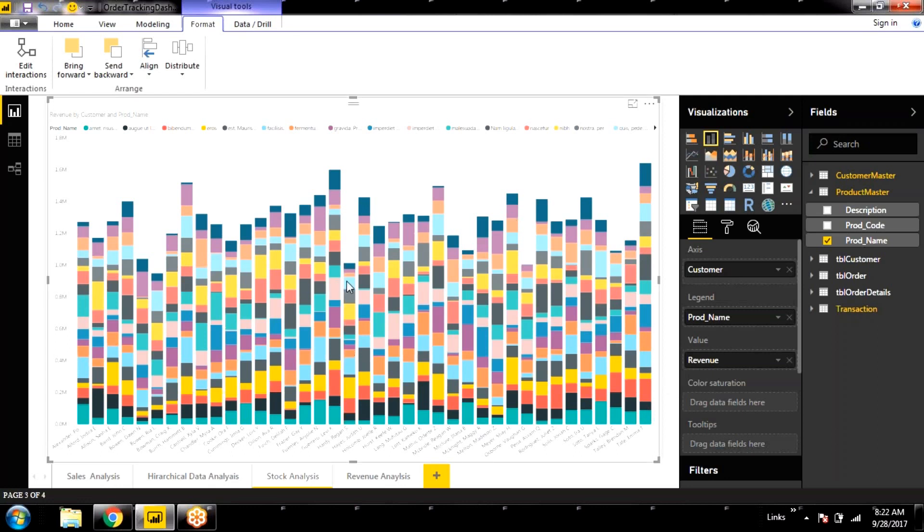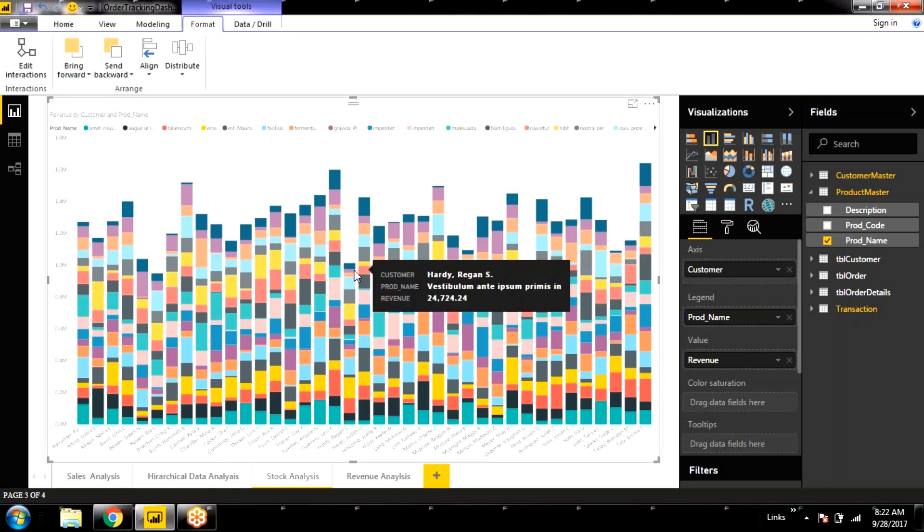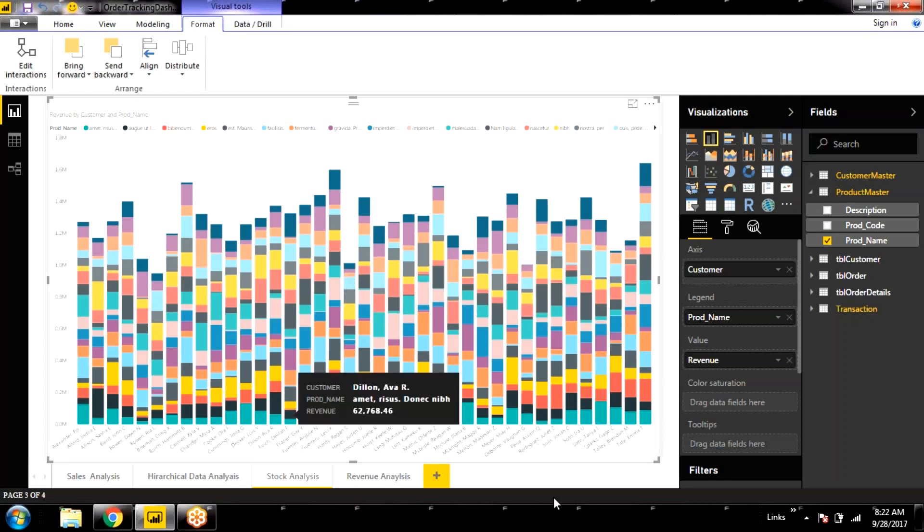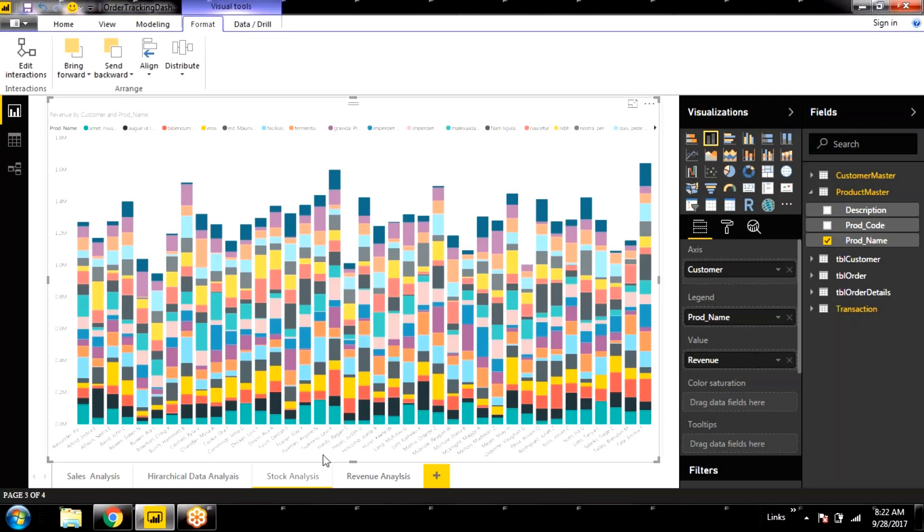So in order to create this chart, you need two dimensions. What are the dimensions we have used here? The first dimension is the customer. Second one is the product. Which is represented in colors.